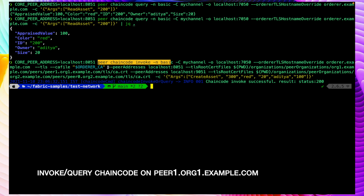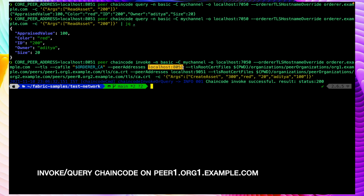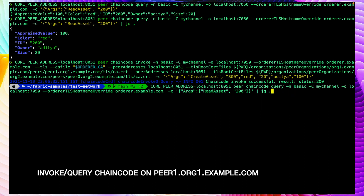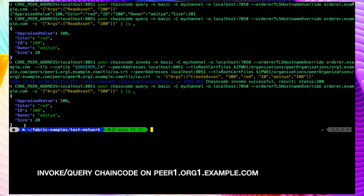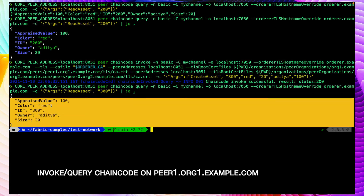The invocation was successful. If you look carefully at the peer chaincode invoke command, since this chaincode runs with an endorsement policy we have to pass the majority of endorsers. In this section where we pass the endorser addresses and root certificates, we are passing peer1 of org1 and peer0 of org2. So we are endorsing against peer1 of org1 and peer0 of org2. Querying the transaction with ID 300, we can see we got all the details captured against this ID.